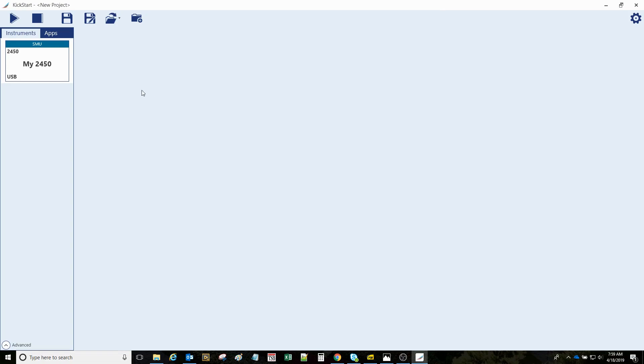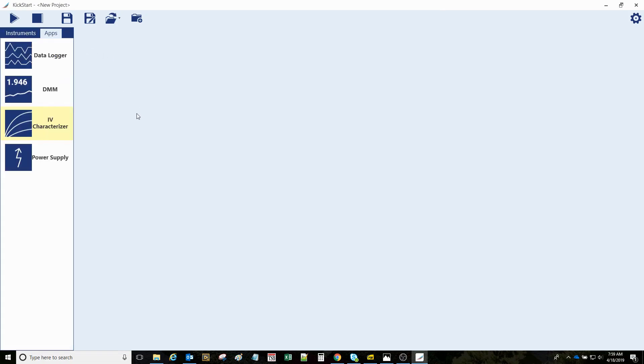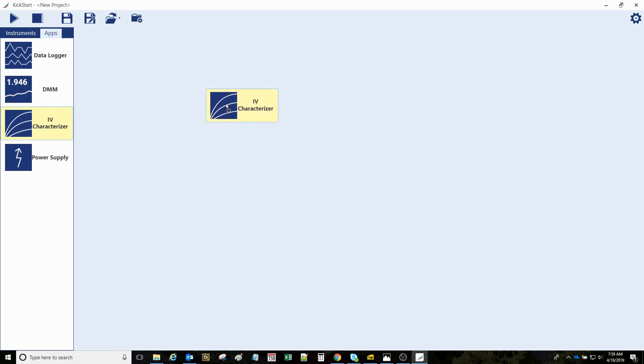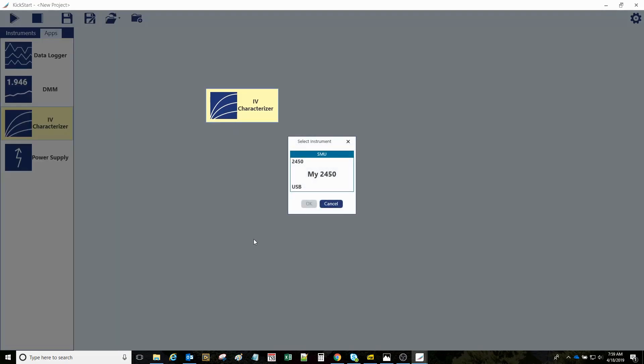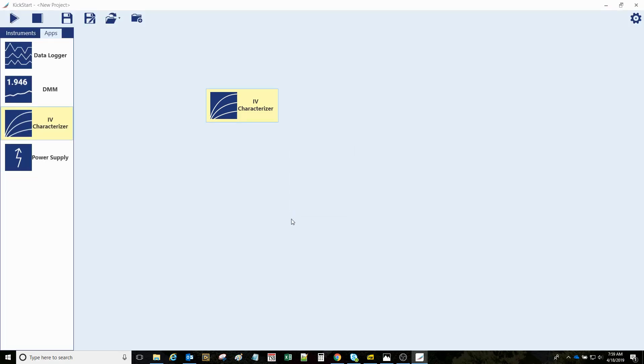So in the meantime, if I wanted to do a sweep on that diode, I could go to the apps. The IV characterizer is the application for the source meter. Just drag it and drop it out here, then click that USB part and click OK.